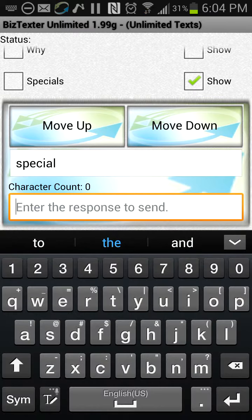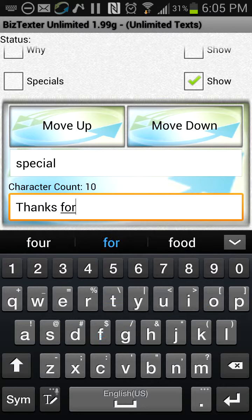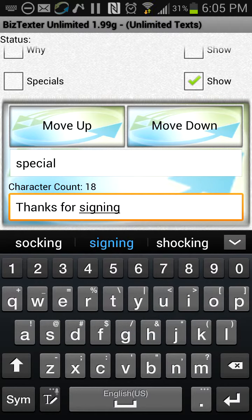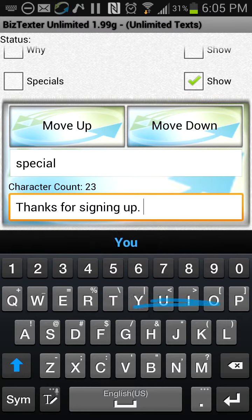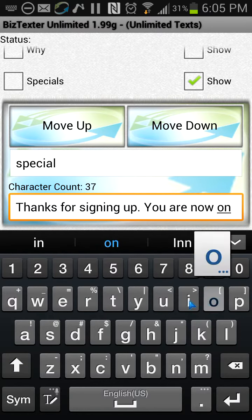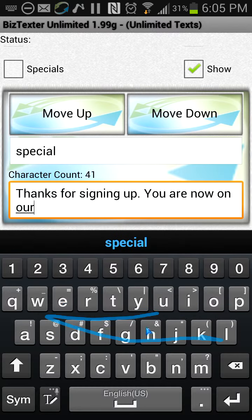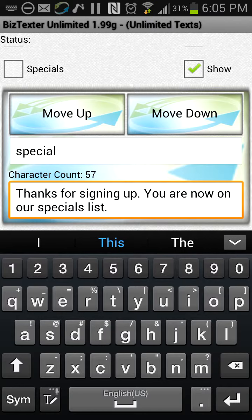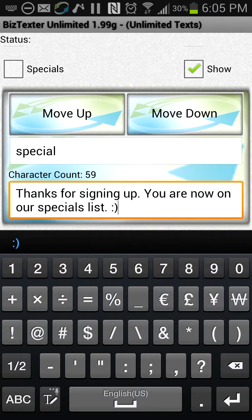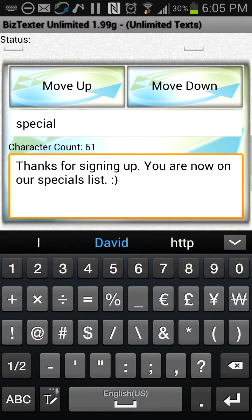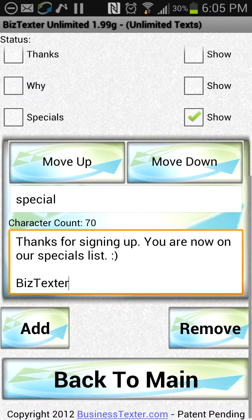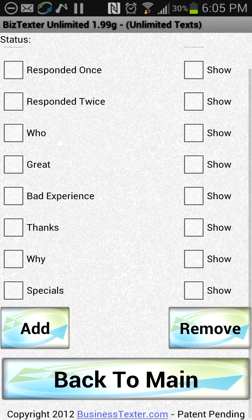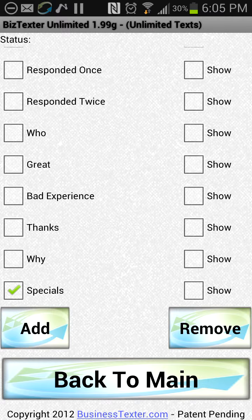We're going to type the response: 'Thanks for signing up. You are now on our specials list.' Use smiley faces and make sure you say who it's from — in this case, we'd sign it 'Biz Texter.' Then close the keyboard, turn 'show' off, but turn the autoresponse on. Then we're going to text into this phone so we can see that it triggers.